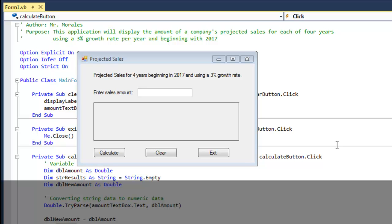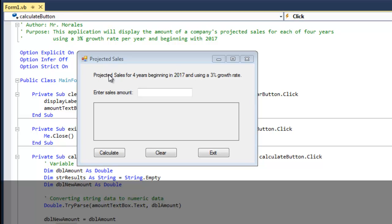I have this little program that I created. The purpose of this application will display the amount of a company's projected sales for each of four years using a three percent growth rate per year and beginning with the year 2017. So projected sales for four years beginning 2017 and using a 3% growth rate. I have the specific amount of times that I want the loop to be generated and that's four.